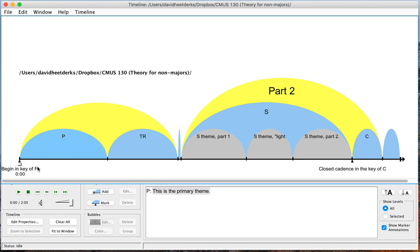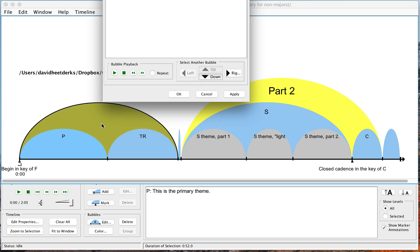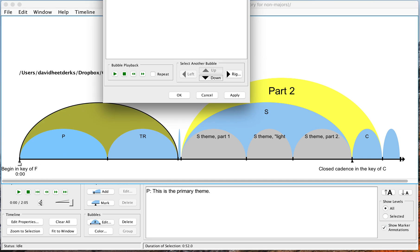You cannot do the reverse. So you cannot take a larger group and then make subgroups in it. Let's give a label for this.